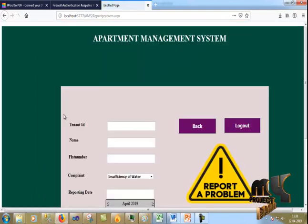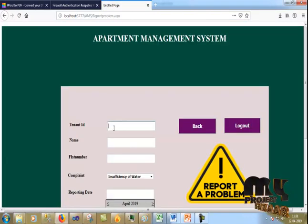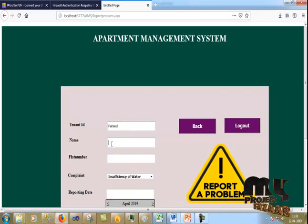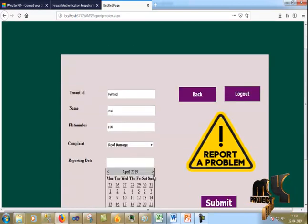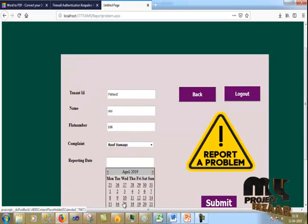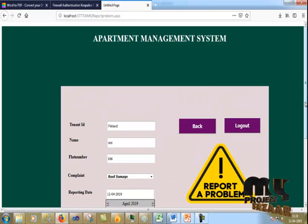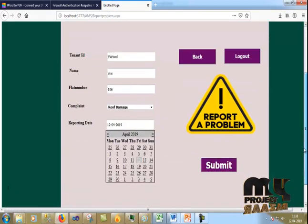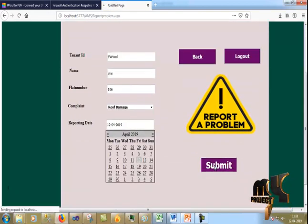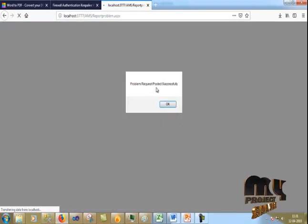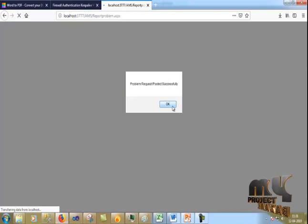Now I go to the report program. I enter my ID, name, and date, then click the submit button. The problem request post is submitted successfully.